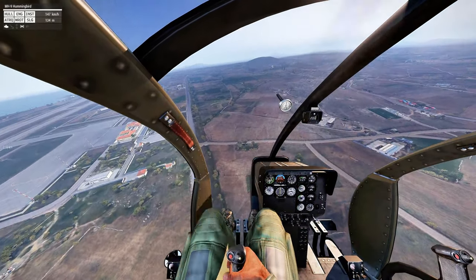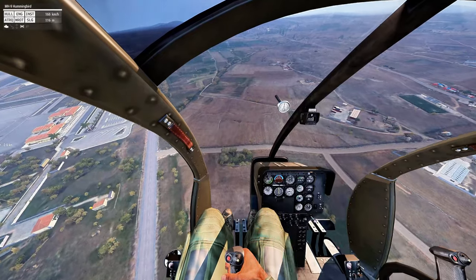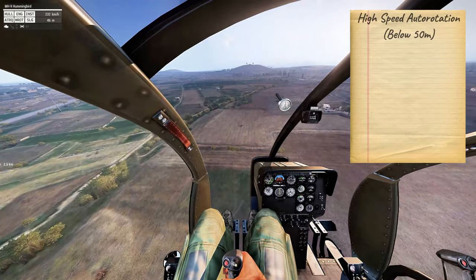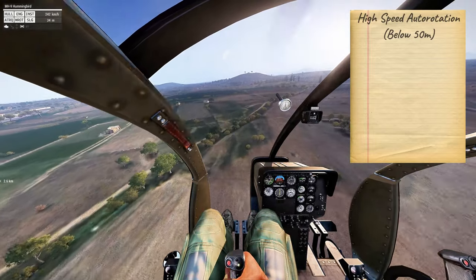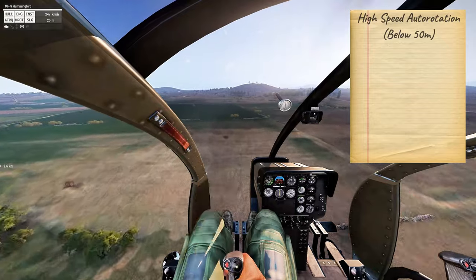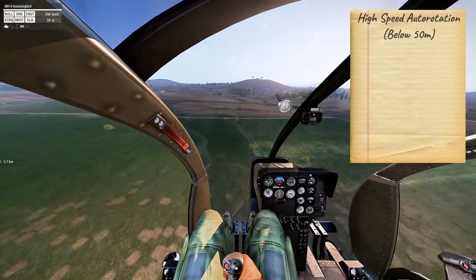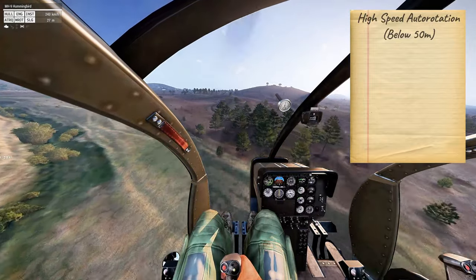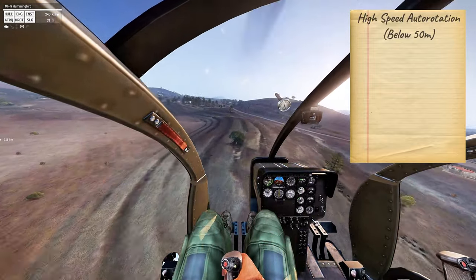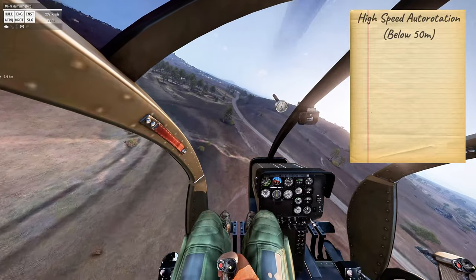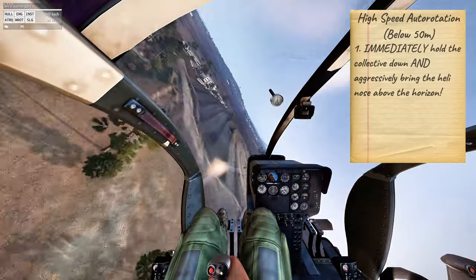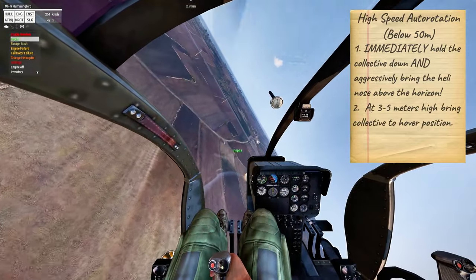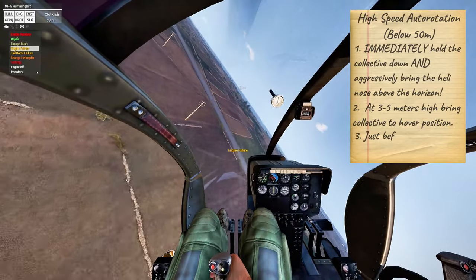In this final demonstration I will explain how to perform the most difficult auto-rotation, which is the high-speed, low-altitude auto-rotation. This is probably the most common type you will experience when playing King of the Hill, so pay attention. The technique is the same as the previous auto-rotation, but you must act quickly when your engine goes out because you don't have much time. As soon as your engine goes out, hold the collective down and pitch the nose of the helicopter up. It's important to pitch the nose higher than the horizon to scrub speed quickly.